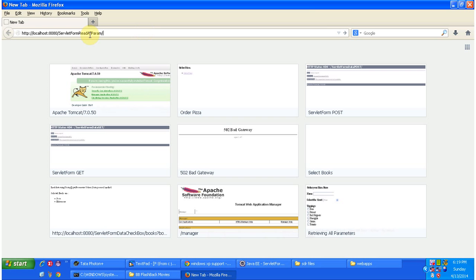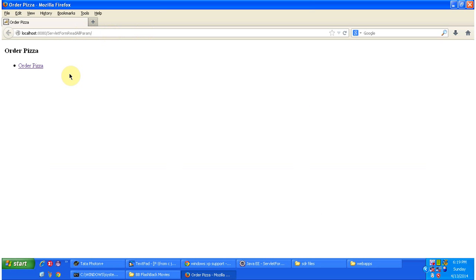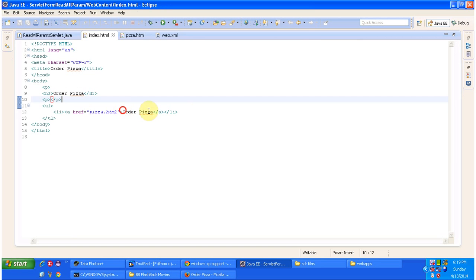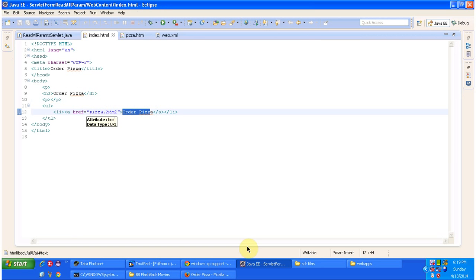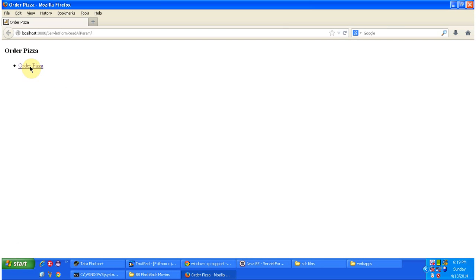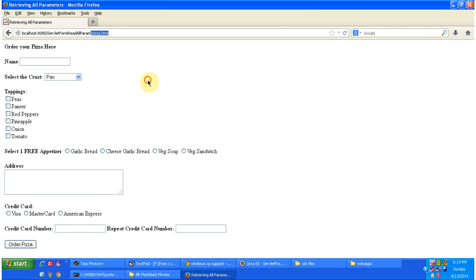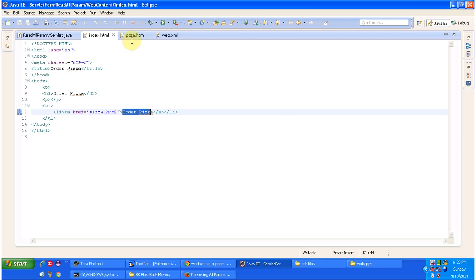Now I am going to access the web application using this URL — the context path I have given — and clicking enter. It will display the index.html content. Index.html is the welcome page, so that welcome page content is displayed here. I am opening index.html, which has a link 'Order Pizza'. When you click that, it will open the pizza.html page, so I am clicking the Order Pizza link and it opens the pizza.html content. Now I am opening pizza.html in Eclipse.